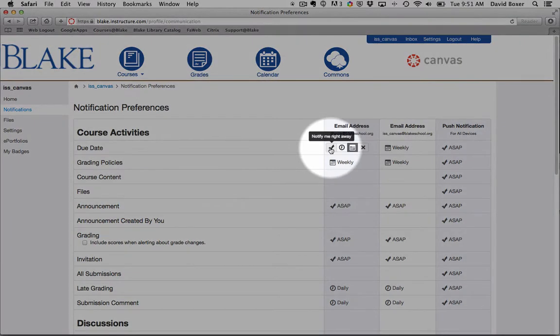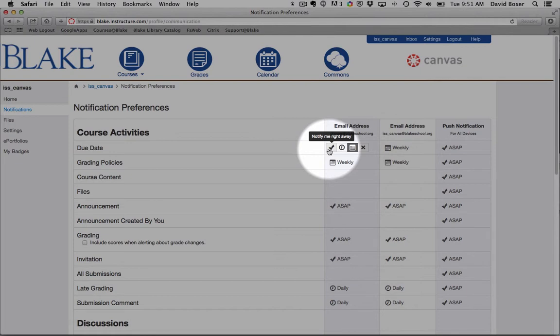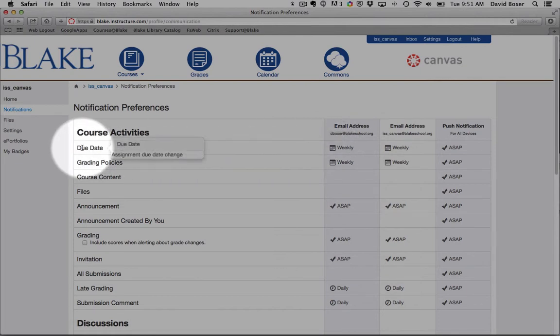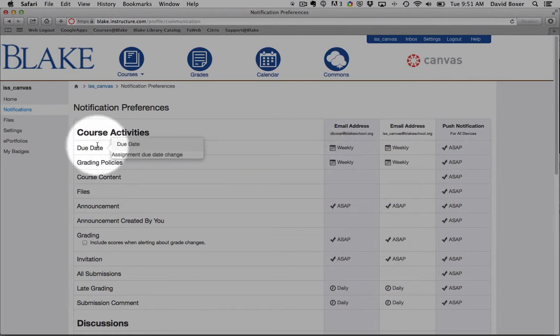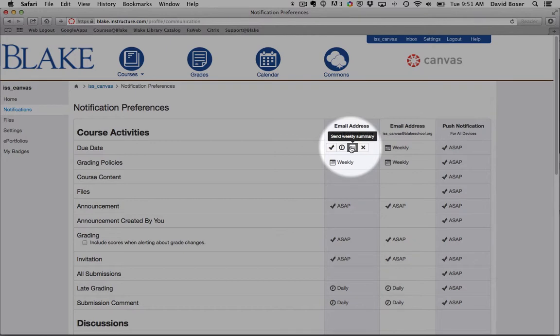You'll notice that when I hover over one of the course activities, I have four choices in terms of notifications. One is to notify me right away, so anytime a due date or assignment is changed, I'll get a notification right away. The next option is to send a daily summary. The third option is to send a weekly summary. And then finally, don't send me anything.